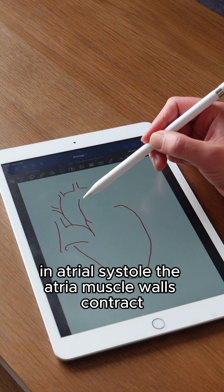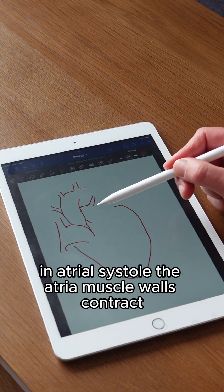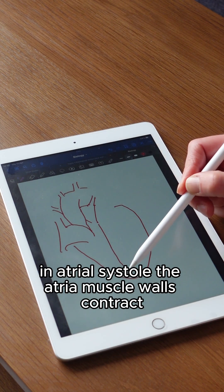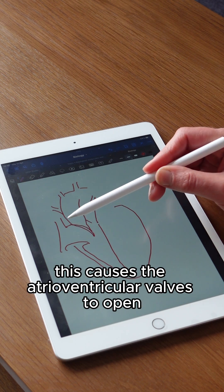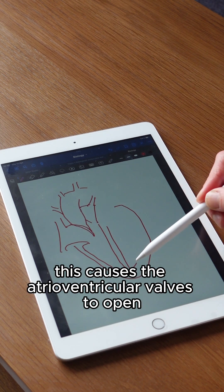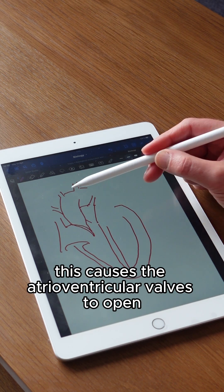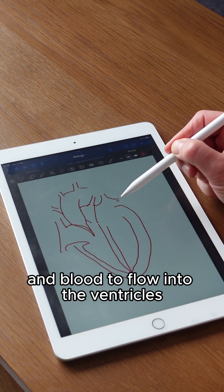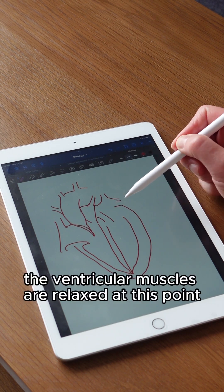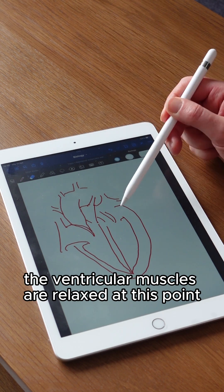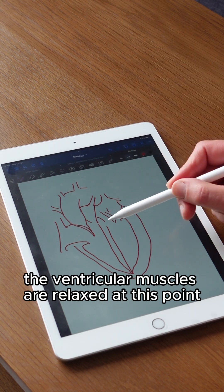In atrial systole, the atria muscle walls contract, increasing the pressure further. This causes the atrial ventricular valves to open and blood to flow into the ventricles. The ventricular muscles are relaxed at this point.